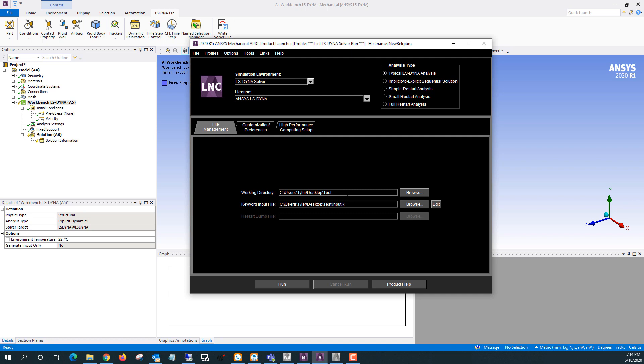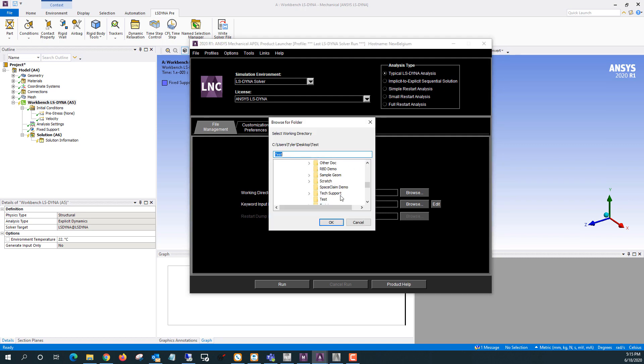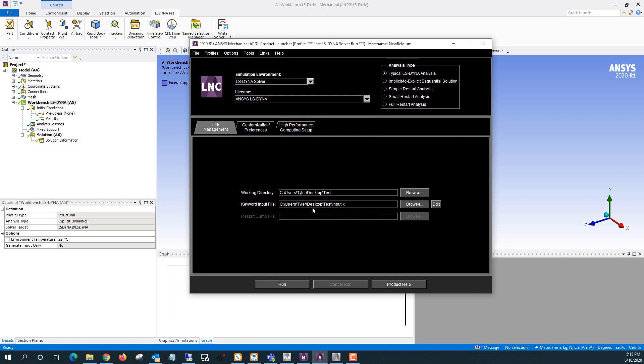Then you'll specify the working directory. So I've already done that here, but you can go to browse and pick your working directory and then select your keyword input file, which again, I've already done here, but you can use browse to navigate to that.